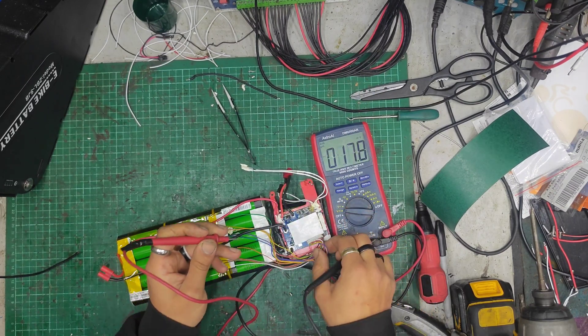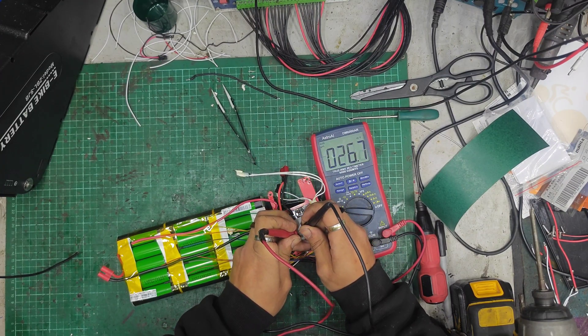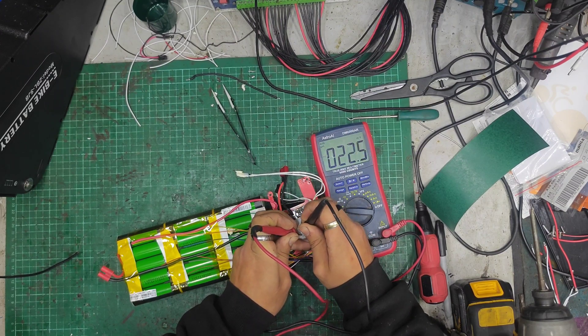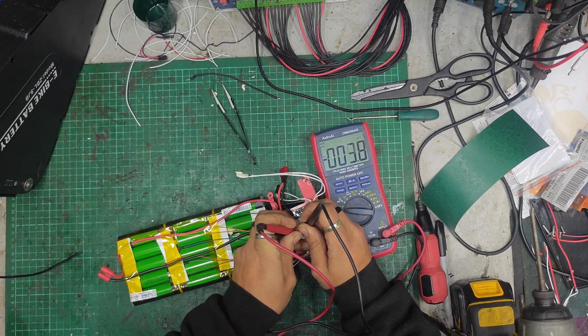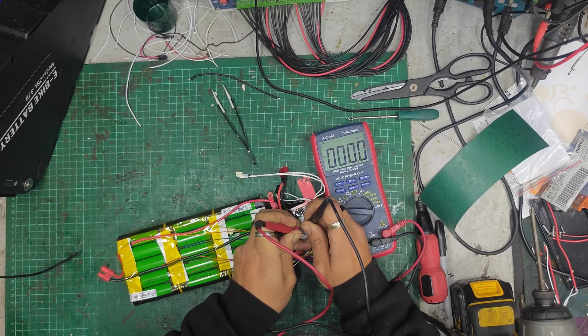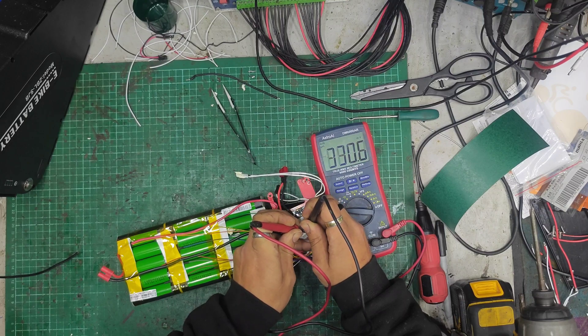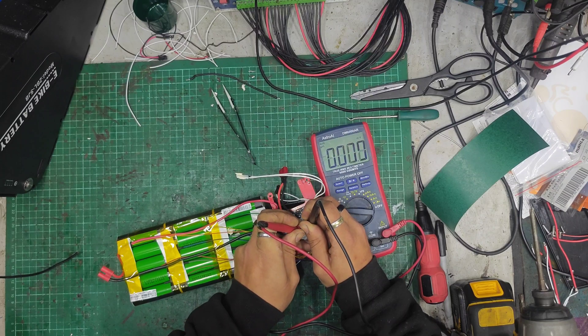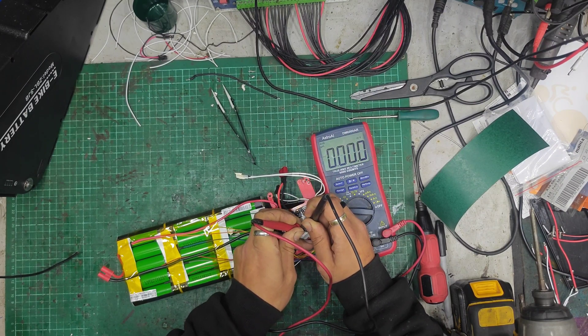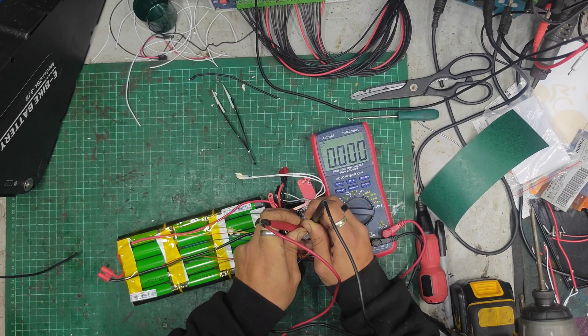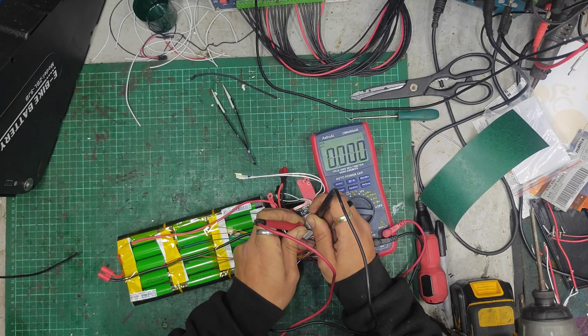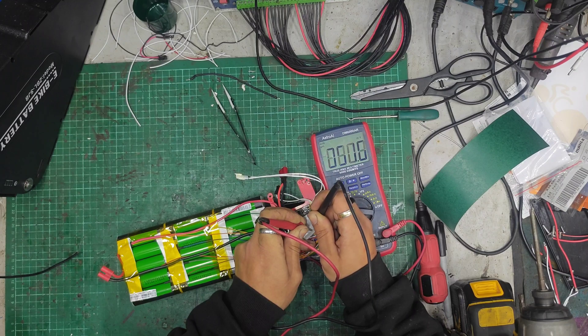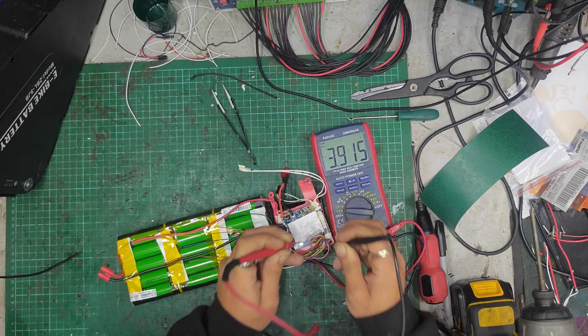3.9. 3.9. 3.9. 3.9. 3.9. 3.9. 3.9. 3.9. 3.9. And we've got 3.9, 3.9 and 3.9 volts.